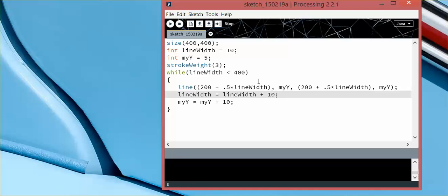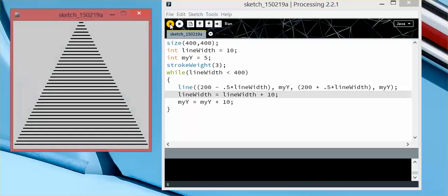Now I'm changing it by 10, and this should work. And it makes it increase and goes all the way until it hits the width, and it changes how many there are, because it's increasing by 10 instead of by 20. But it will still stop when the line width hits 400.